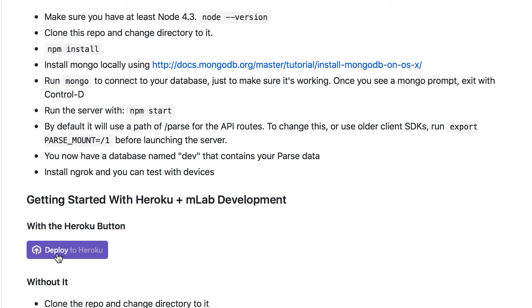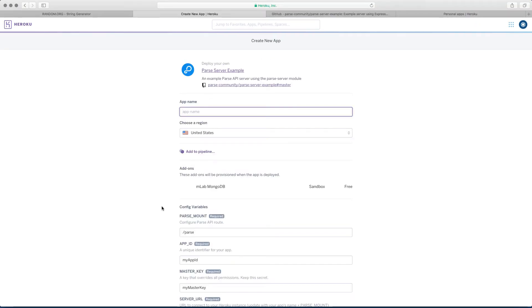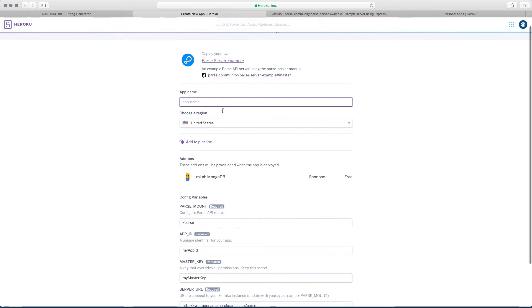Just click on this purple button and it's going to take you to, if you're not logged, if you're not registered, it's going to ask you to register. But because I'm already logged in, it takes me directly to this page. So now let's choose an app name.